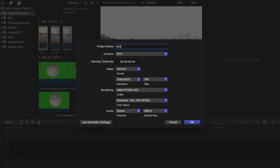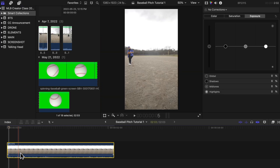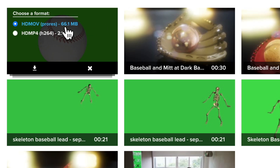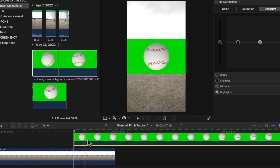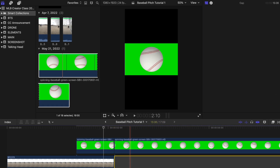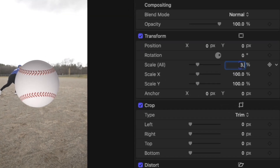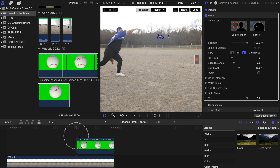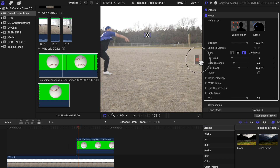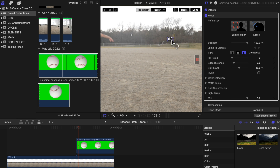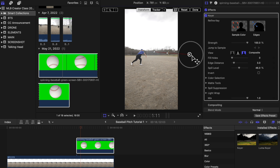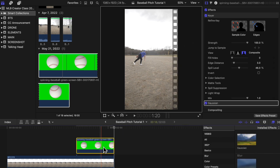First, I create a 1080 by 1920 vertical project and place the pitching clip. For this shot we need to add the ball leaving my hand — I use stock footage of a baseball spinning from Storyblocks, or you can use a photo instead. I place it around when my hands open up, cut off the rest, use the keyer effect to remove the green, and resize the ball to about 3.5. I then place a keyframe, move over one frame, and have it moving forward — the ball should be out of the picture within three to four frames. Add Gaussian blur to the ball to make it more realistic.